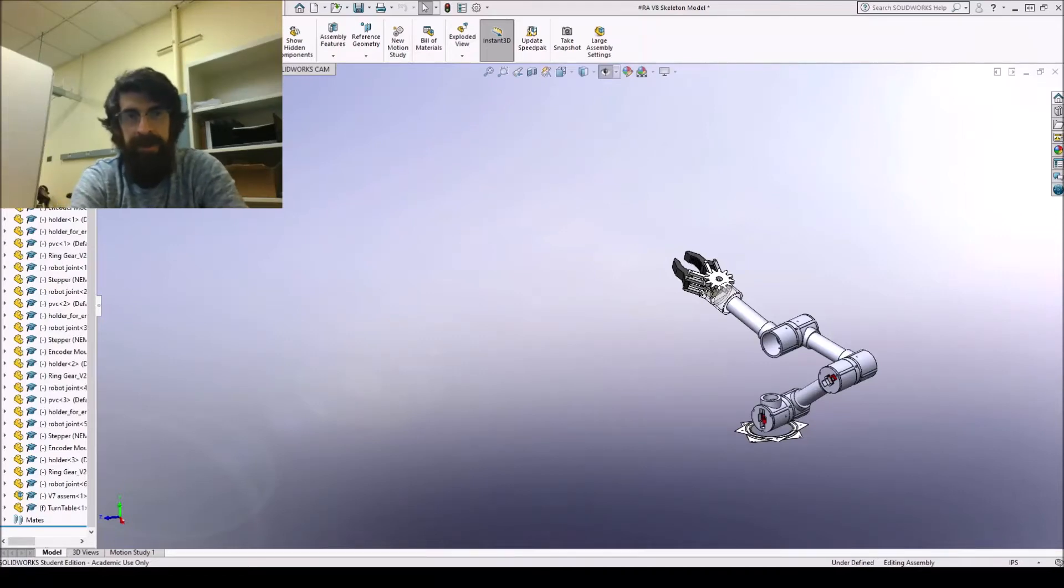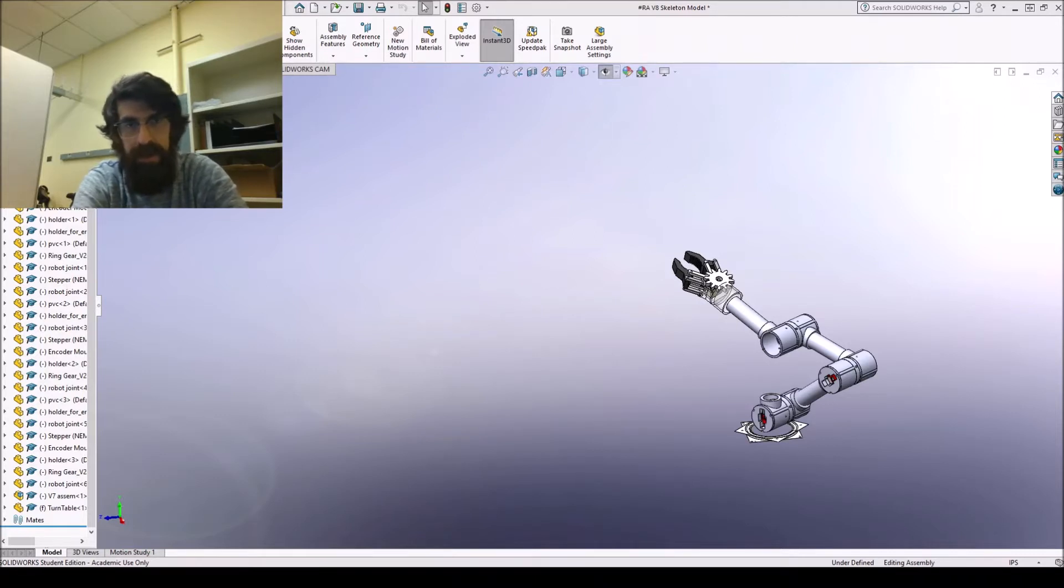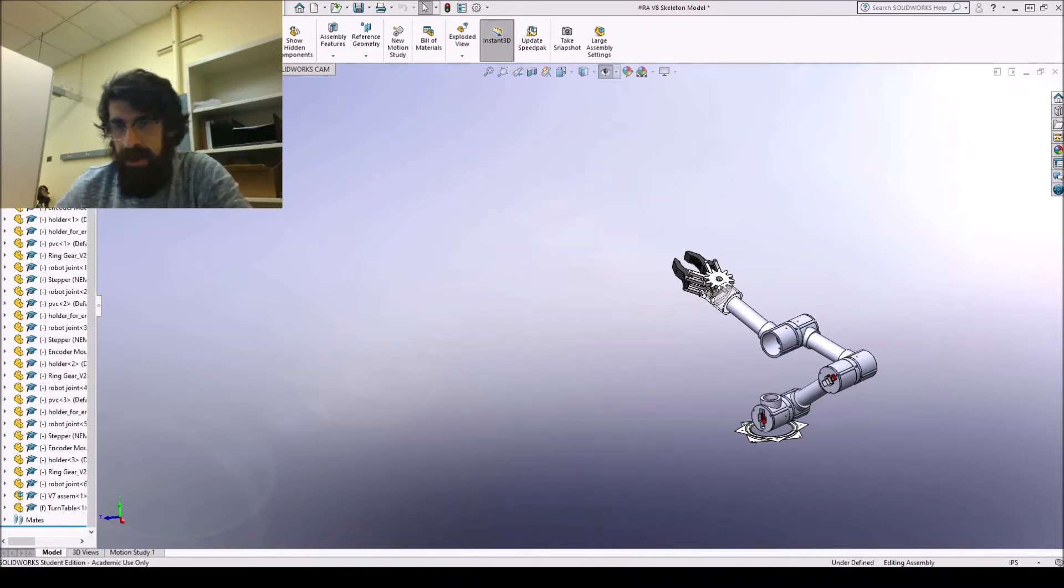Hey guys, so I will be showing you how to create a URDF file through SOLIDWORKS. I know that I had some trouble finding material online, so I hope that this helps you. So let's get to it.